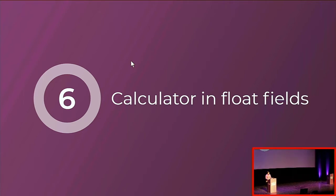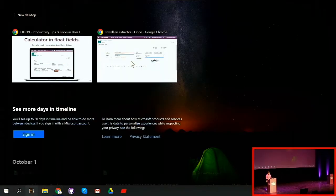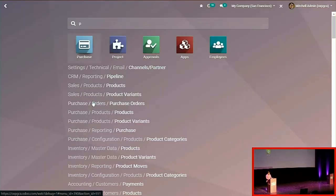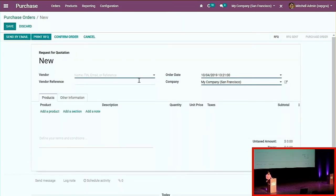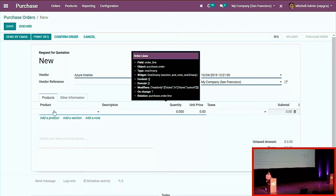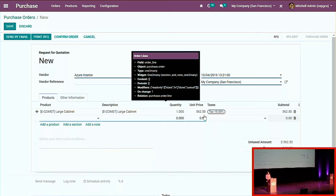You can now calculate simple math formulas in float fields directly in Odoo. For example, when doing a purchase and your supplier offers a discount on a product, you can calculate it directly in the field. If you want a 25% discount, you type 'times 0.75' and the value updates immediately. This is available in every float field, and you can use the same operators and logic as in Excel — no need for a separate calculator or spreadsheet.